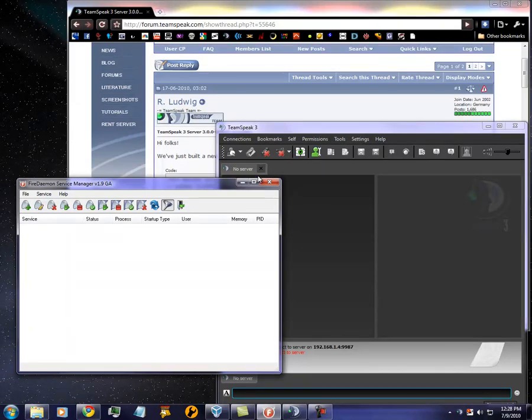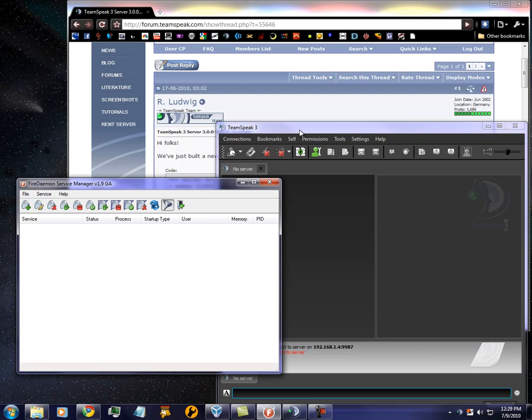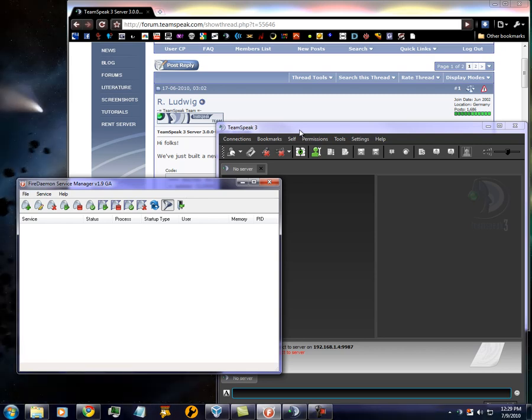Hey, this is FreeFall. I'm going to be doing another tutorial for TeamSpeak 3. This one will be setting up a server via the Fire Daemon. So this will be basically doing a server remotely.